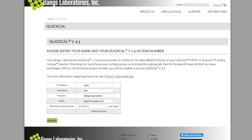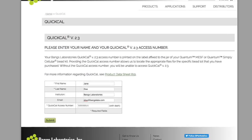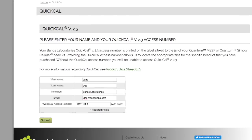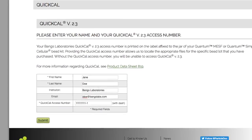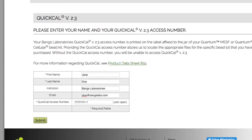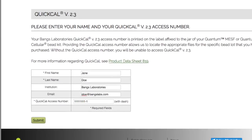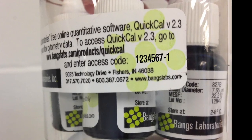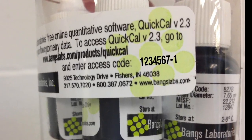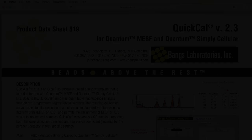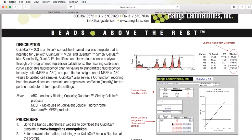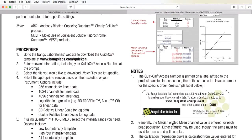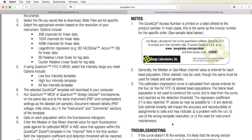Go to the Bangs Laboratory's website to download the QuickCal template. Enter your QuickCal access number to download your lot-specific template. The access number can be located on the product bottle or bag. Review the QuickCal PDS for step-by-step instructions and troubleshooting.